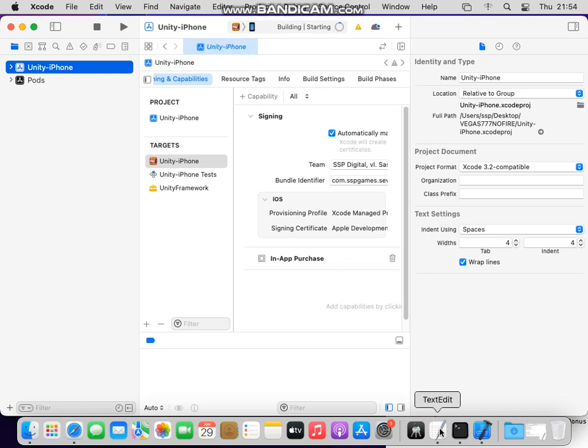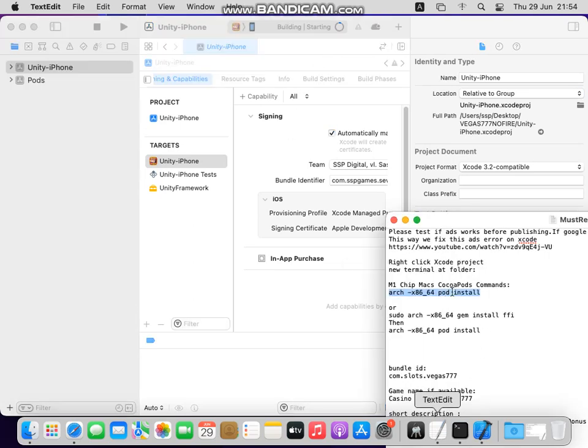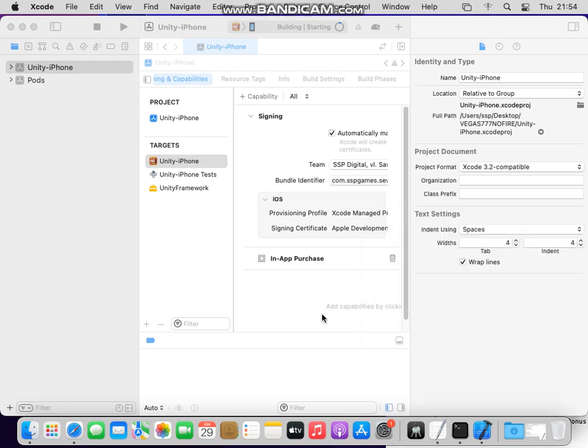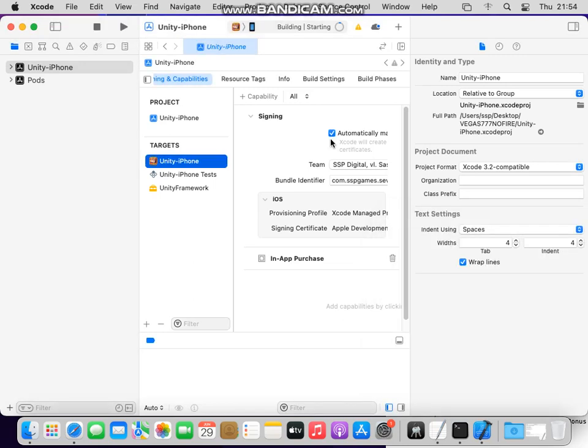Let's do it again. This is the command that you need to paste, you see, sudo. Just right click and paste it.